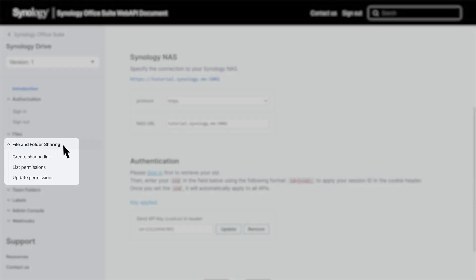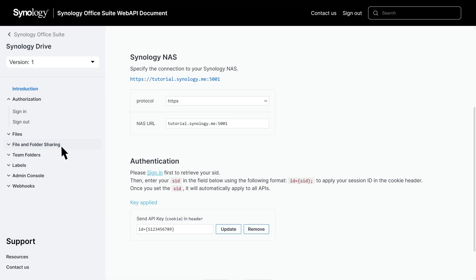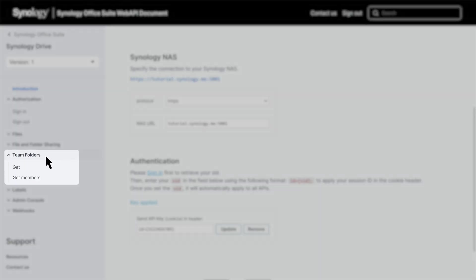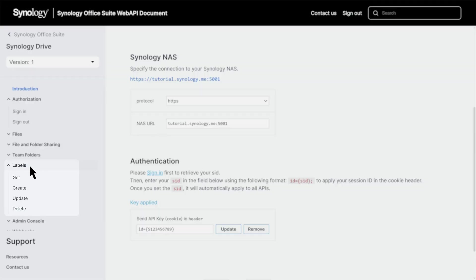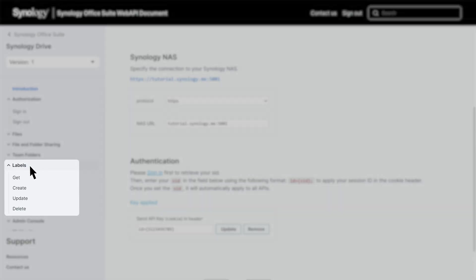APIs on the file and folder sharing page enable you to create sharing links, list, and update permissions. The Team Folders APIs let you get a specific user's team folders, as well as get lists of members of a specific team folder. APIs on the Labels page enable you to get, create, update, and delete file labels.